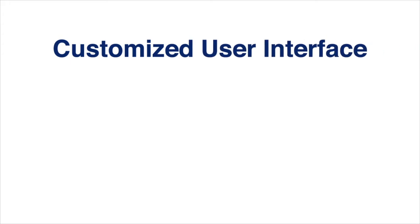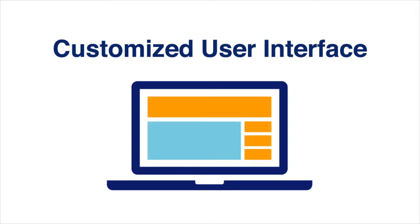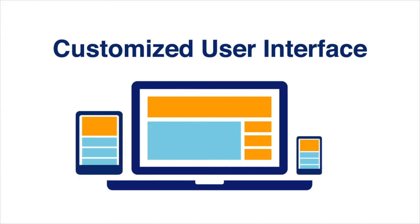This customized user interface emulates the look and feel of your existing applications for a seamless user experience. Our checkout screens have over 120 configurable elements for customization and utilize HTML5 web content delivery for mobile friendliness.